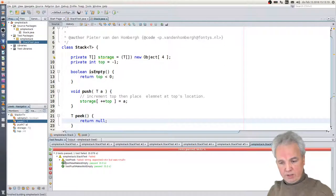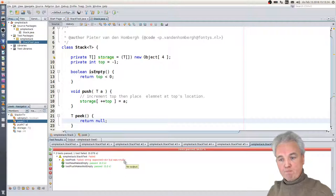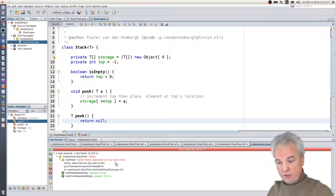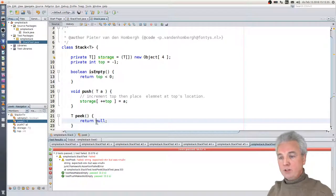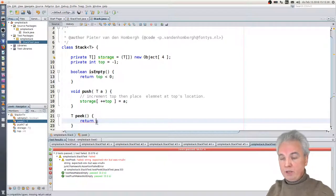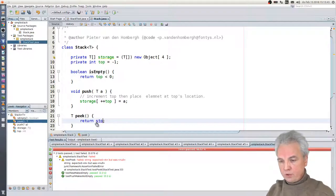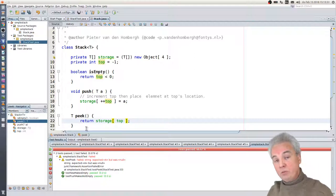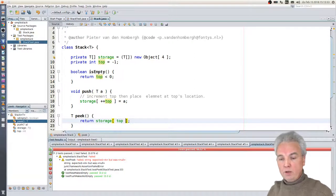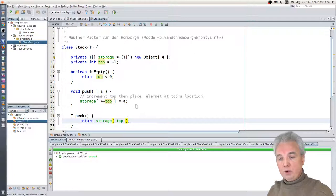Now we have a running test. Which says the implementation returns the proper value. Now the last method we need to implement is the pop method. Test-driven means write your test first. I'll do a copy-paste first. I do a pop operation here, and after the pop the element should have been removed. So I should assertFalse, assert it's empty again — for the stringStack and for the intStack.